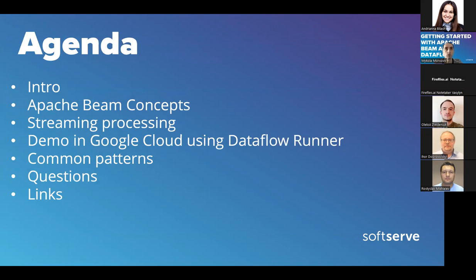Quick introduction about myself: I've been working at SURF for almost four years and have been using Apache Beam and Dataflow for almost three years. On our project we build a data platform that processes internal data for our customers and internal projects. We've been using Apache Beam a lot and found it very useful for our daily routine tasks, so I thought it might also be useful for people interested in Python, data processing, and event-driven processing patterns.